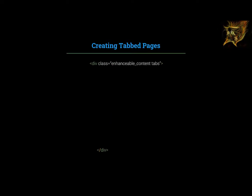First, we make a container for the tabbed pages with a div tag by adding class equals to the opening tag. Second, inside this container, we make an unordered list with one list item for each tab and then link them to a tabbed page with an A tag. A tags define hyperlinks to connect one page with another.